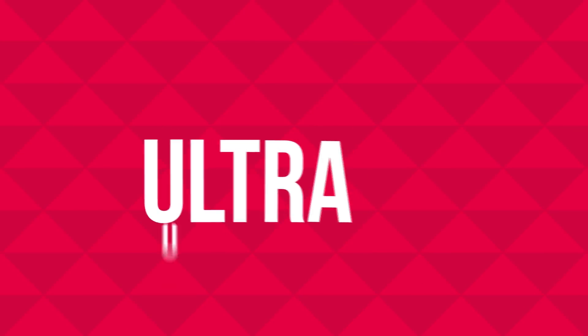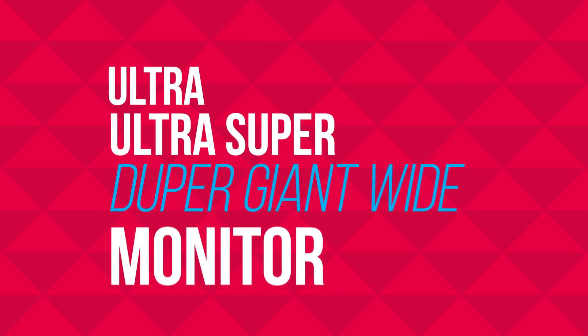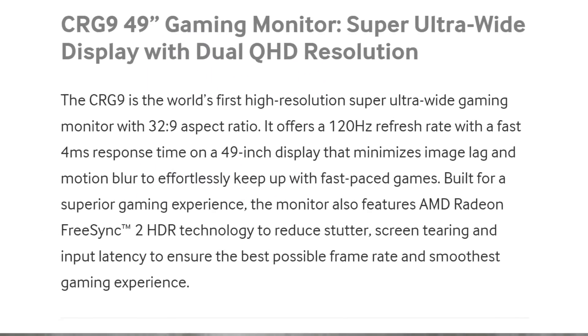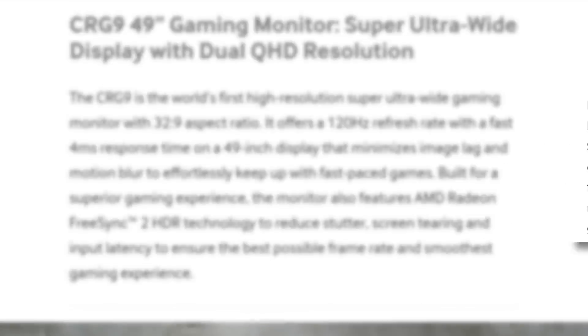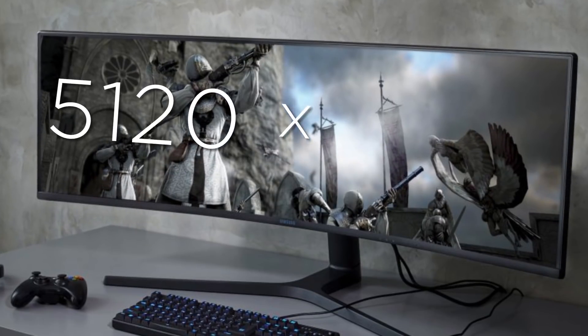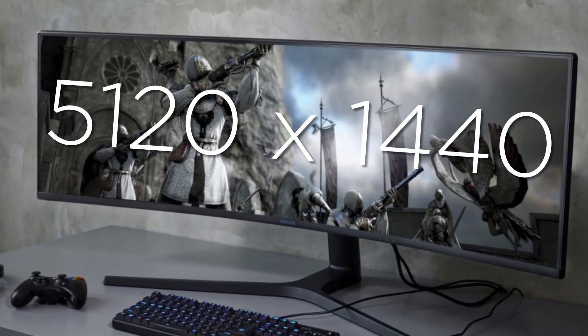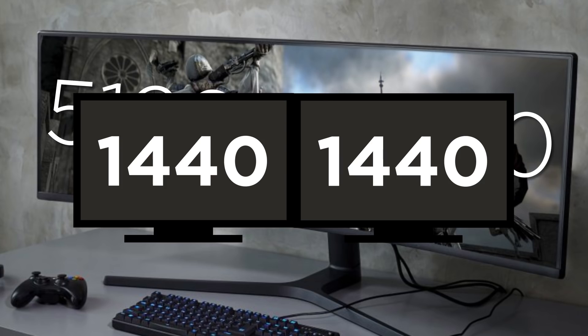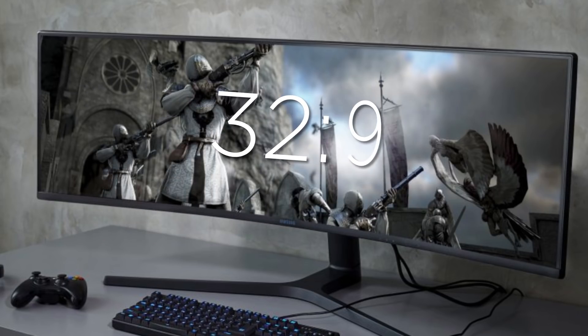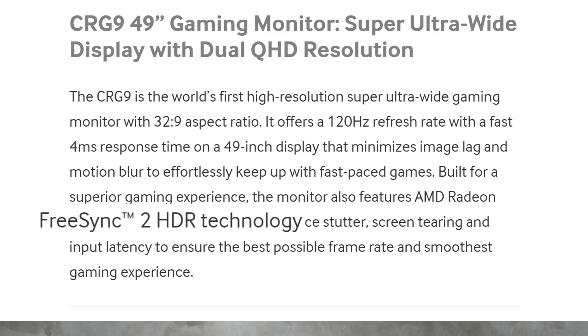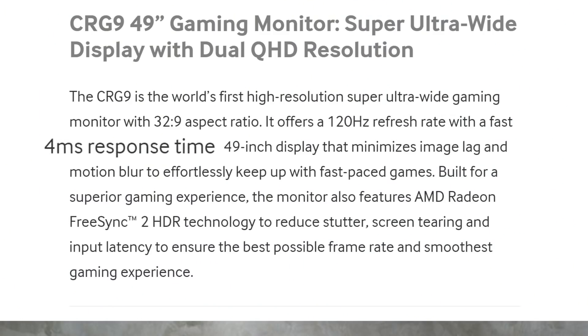Next is a new ultra, ultra, super, duper, giant, wide monitor from Samsung. The CRG9, which launches at CES and confirmed by Samsung, is a 49-inch 5120x1440p display, or basically two 1440p monitors side-by-side and a 32x9 aspect ratio. It also comes with a 120Hz refresh rate, FreeSync 2 HDR support, and it has a 4ms response time, which tells me it's likely an IPS panel.